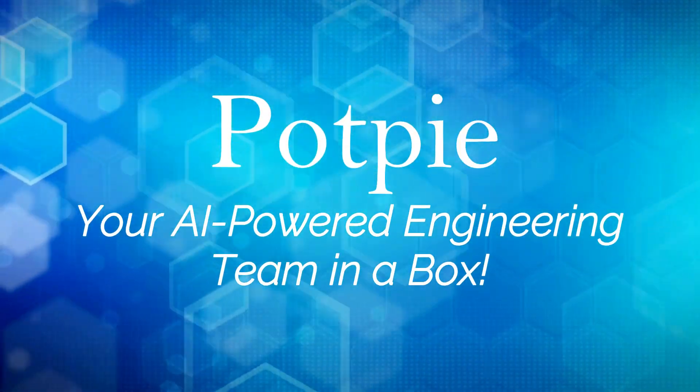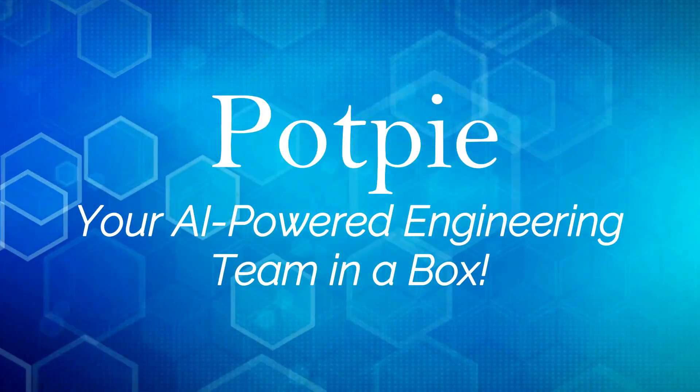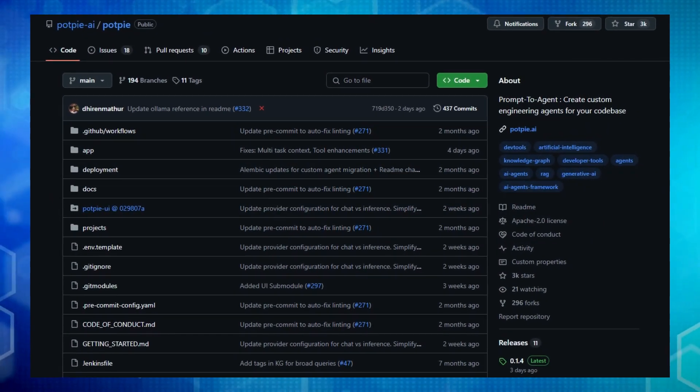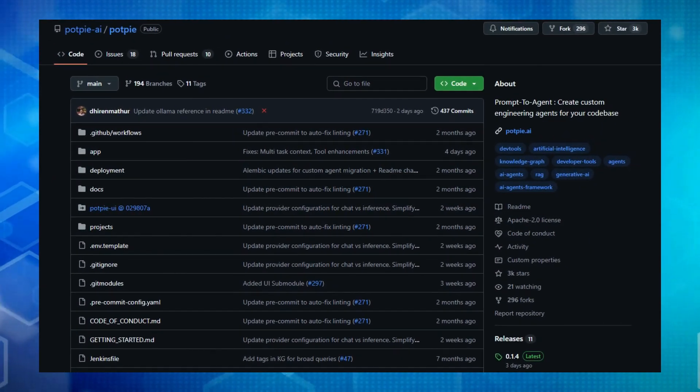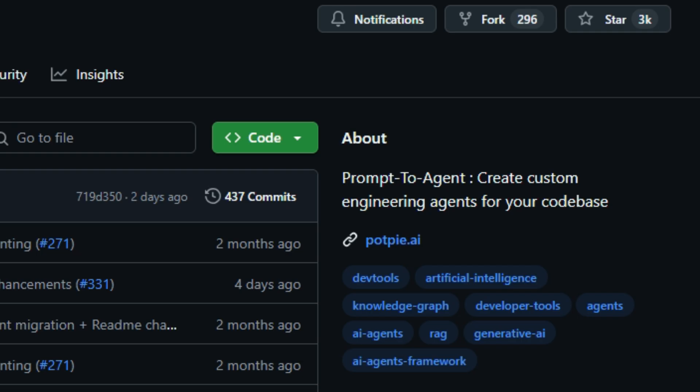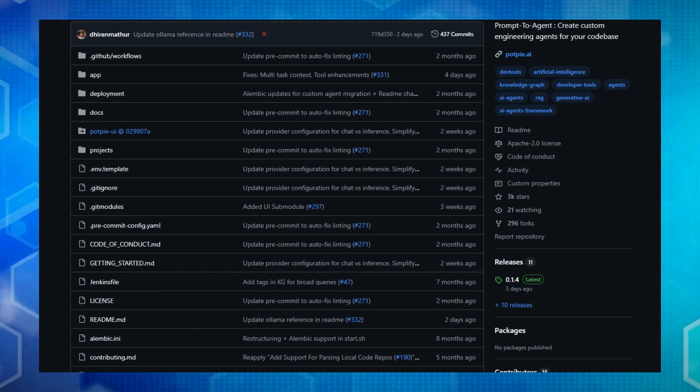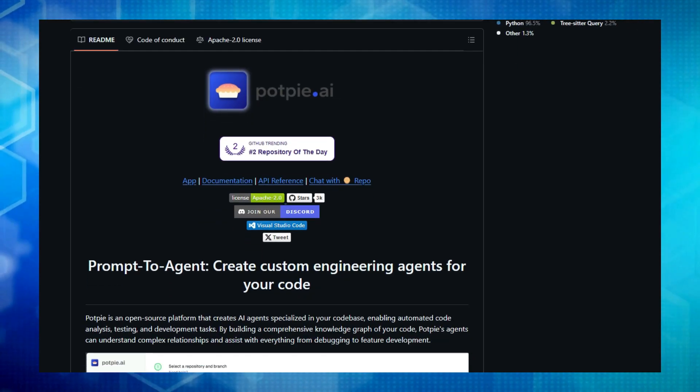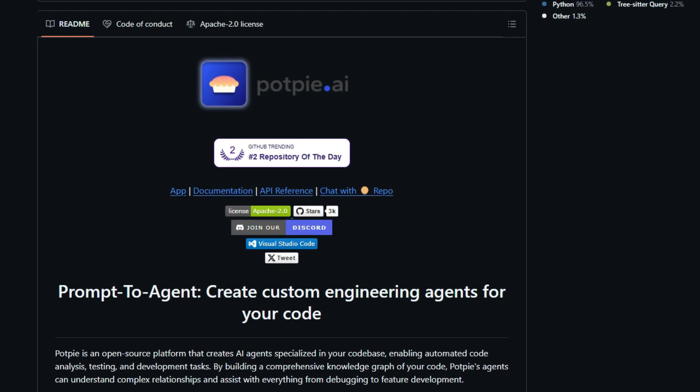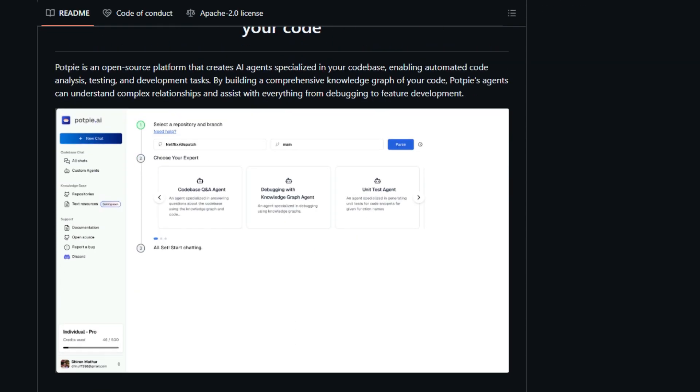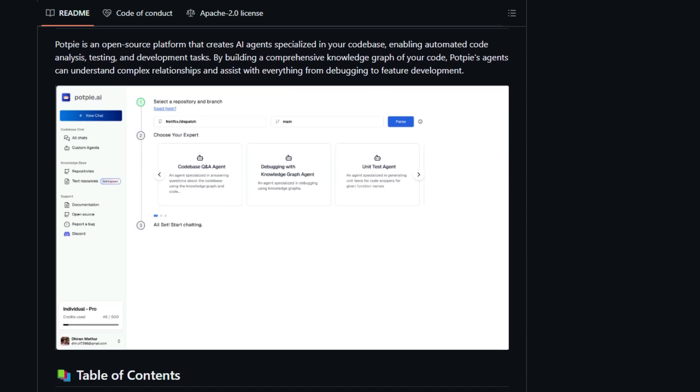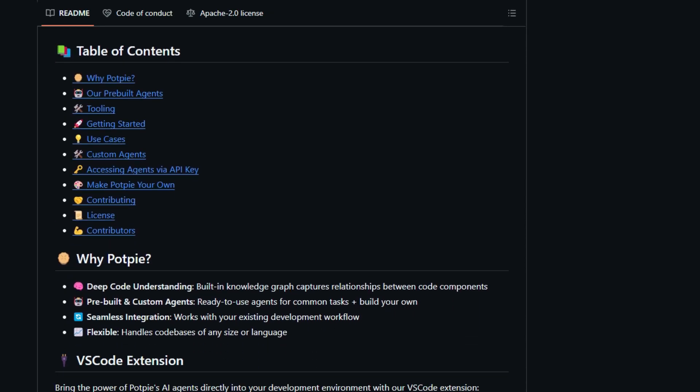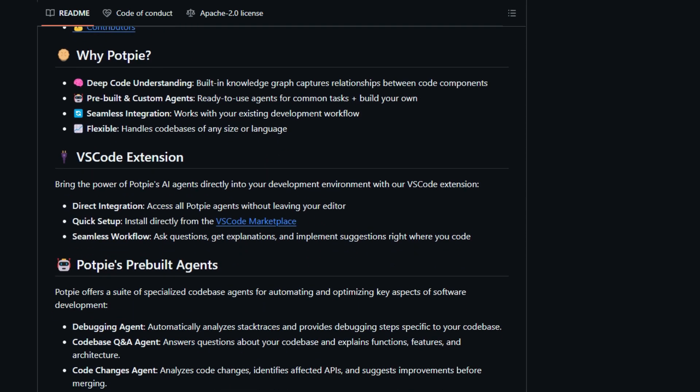Project number eight, PopPi, your AI-powered engineering team in a box. Ever wished you had specialized AI assistants deeply familiar with your codebase to handle the repetitive and complex tasks of software development? Well, PopPi is here to turn that wish into reality. What truly makes PopPi unique is its focus on creating custom engineering agents tailored specifically to your project. Unlike general-purpose AI tools, PopPi builds a comprehensive knowledge graph of your code, allowing its agents to understand the intricate relationships between different components. This deep understanding empowers PopPi to offer a suite of pre-built agents for common tasks like debugging, answering questions about the codebase, analyzing code changes, and even generating tests. But the real game-changer is its ability to let you design your own custom agents with a simple prompt, enabling you to automate highly specific and repeatable tasks with precision.